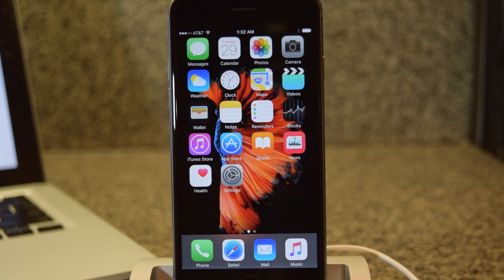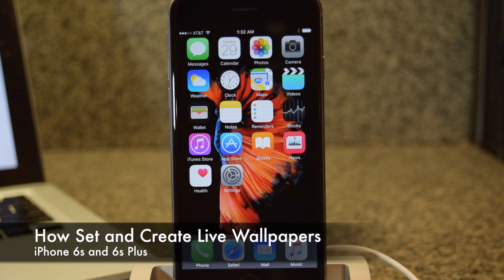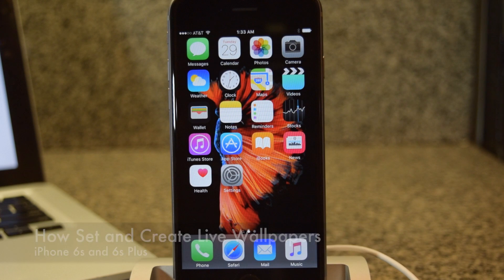What's up everybody? It's Ossas here with iPhone Hacks and I'm going to be showing you how to set and use live wallpapers on your iPhone.